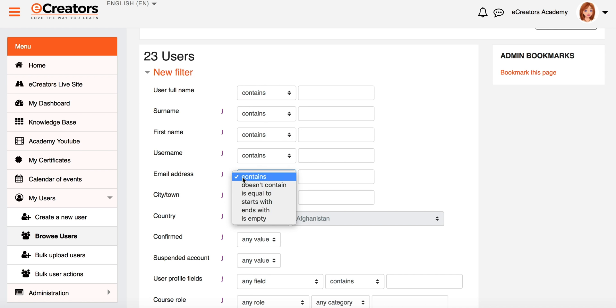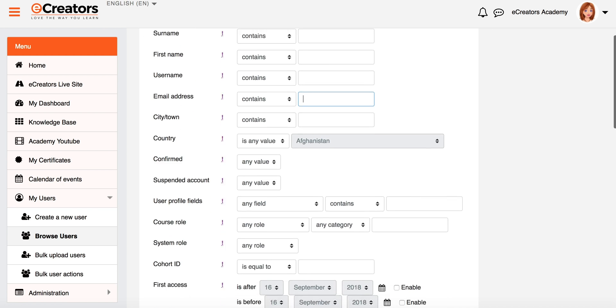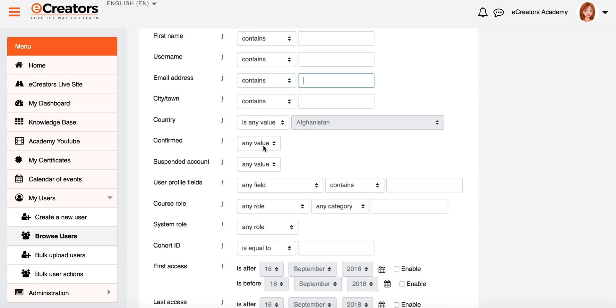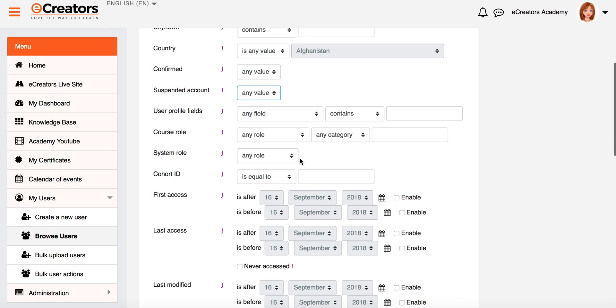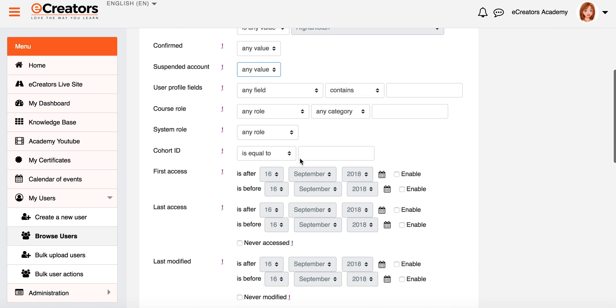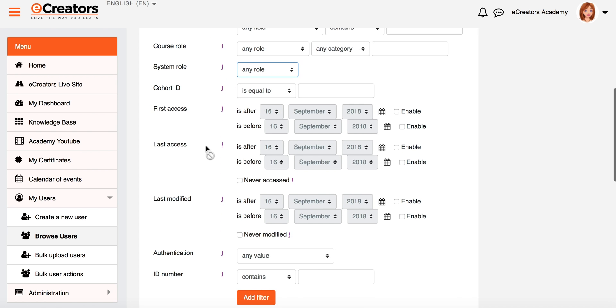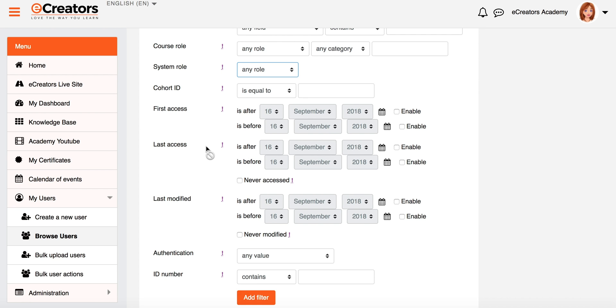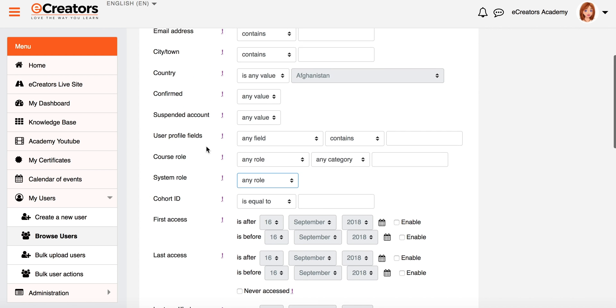So for example, I might say email address must contain @gmail.com, so I'm only wanting to filter people with a Gmail address. Maybe I want to have a look at whether people have a suspended account or not, maybe certain profile fields are assigned a certain system role. So there's lots and lots of things that we can actually add to actually filter these particular users by.